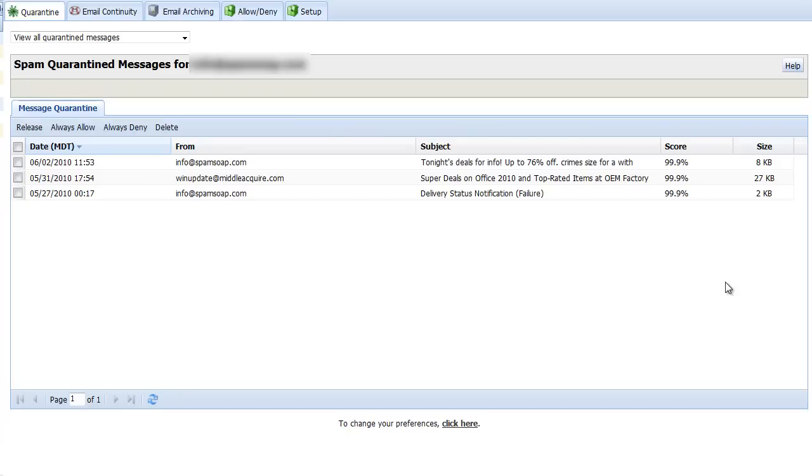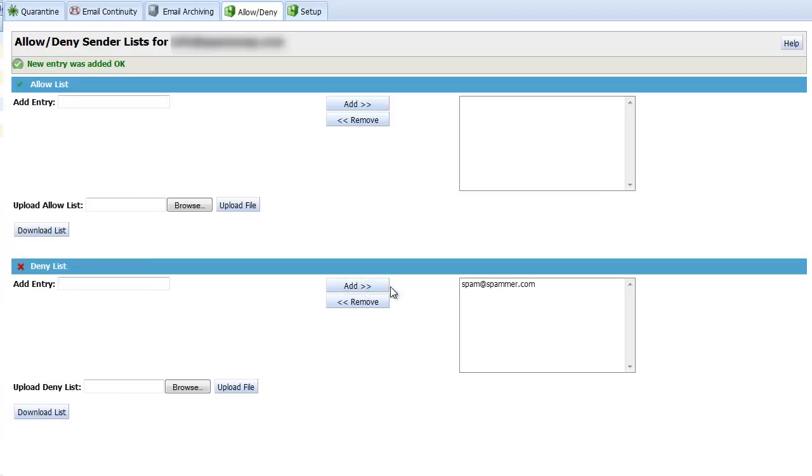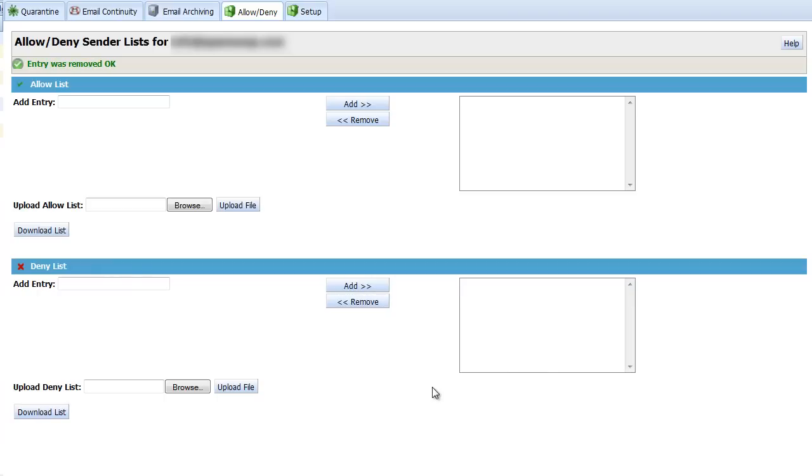Having been logged in automatically by clicking hyperlinks in the SQR, you now have access to other configurable options. Enter the sender's address into the deny list here. You may have already used the spam quarantine report to populate your allow list, but you can also manually add or remove entries here. Refer to the Help button for details about functionality and formatting.